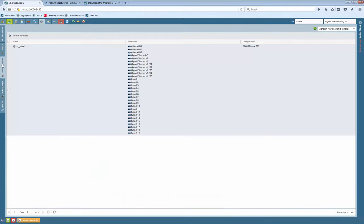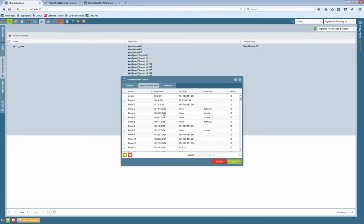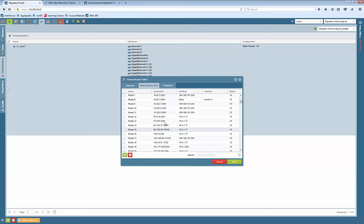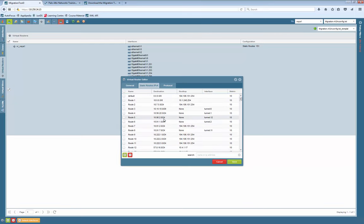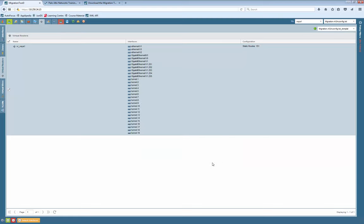The same applies to the routing configuration. You can see the virtual router with all routing configuration, all interfaces, and all static routes. All of this will be taken over, and you can make slight changes and customizations. One area where you'll likely want to make route changes is when configuring VPN tunnels, because Palo Alto uses route-based VPN versus the policy-based VPN on most other vendors' firewalls.